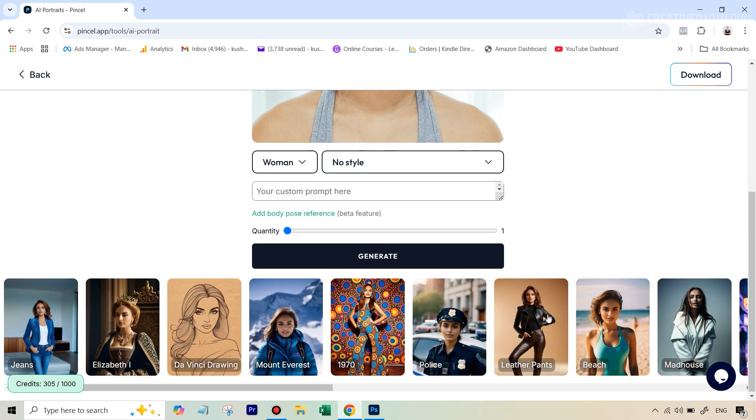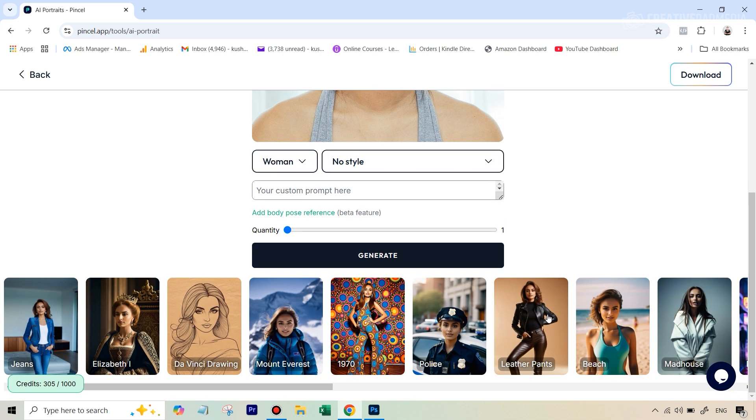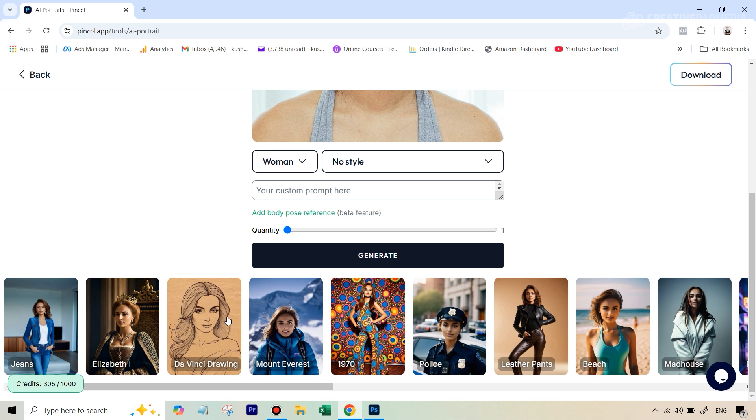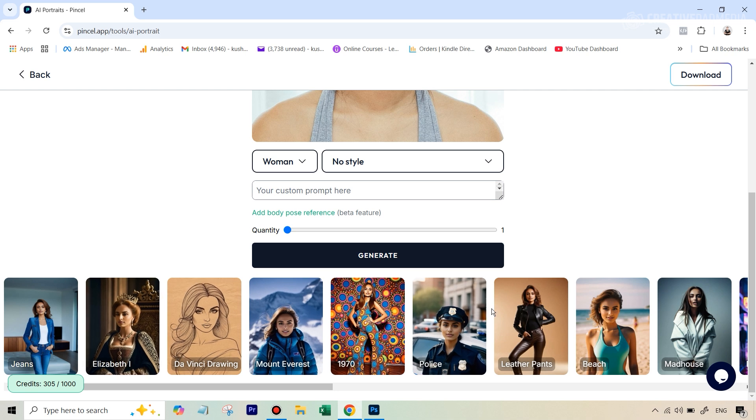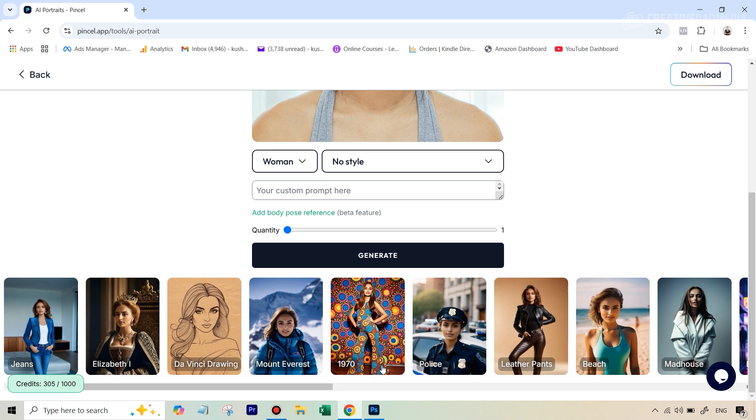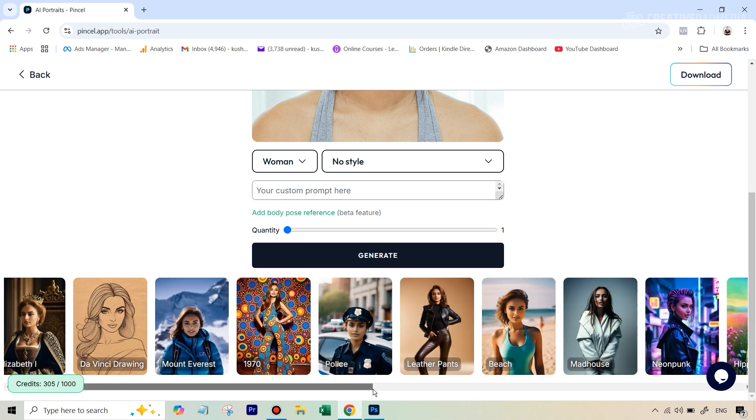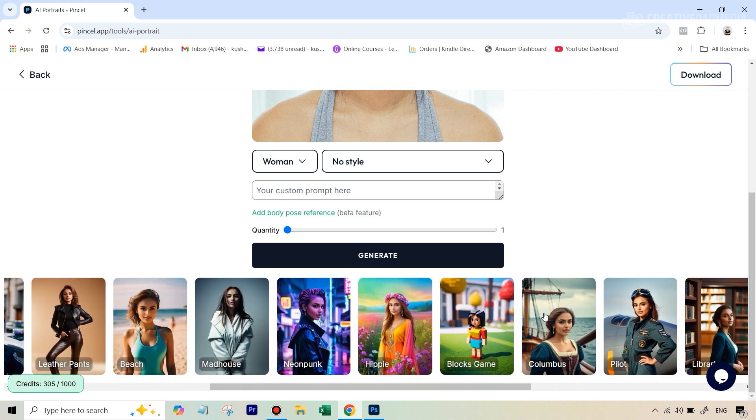Now, in the last tutorial, if you've seen my detailed AI portrait tutorial, we mainly worked with a lot of templates here, right? So we just clicked on the template. It kind of makes the prompt on its own. And it even starts the generation process on its own.